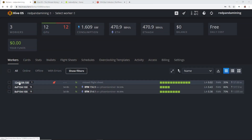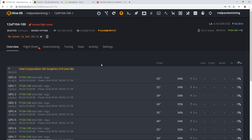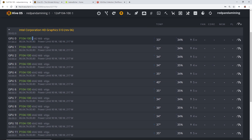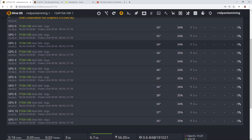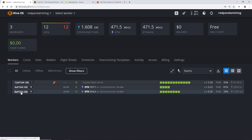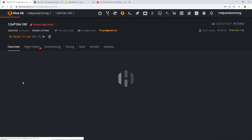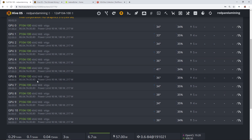Now it shows my 12x P104-100 mining cards on HiveOS. Really cool. It shows that it's missing a flight sheet because I haven't applied it yet since all we're doing in this video is BIOS modding. If we click onto it we can see all 12 of them, and you can notice the P104-100 showing 4042 MiB — I'm guessing this is the video memory showing right now. For comparison, my 8x P104 rig shows 8121 MiB, which is the 8 gigabytes. That is what we're trying to achieve to unlock the memory of these 12 P104s.